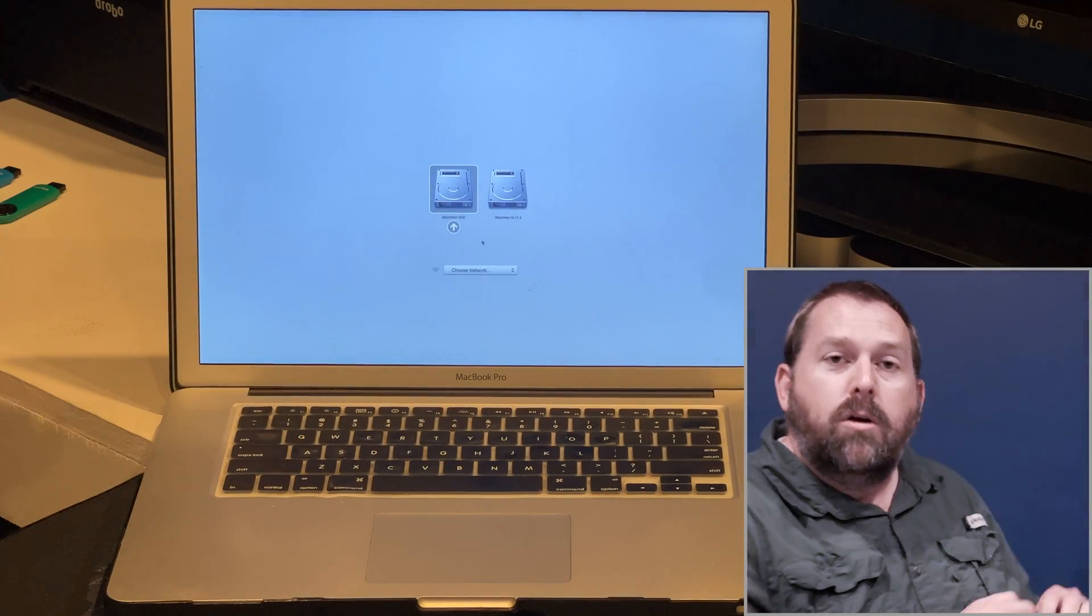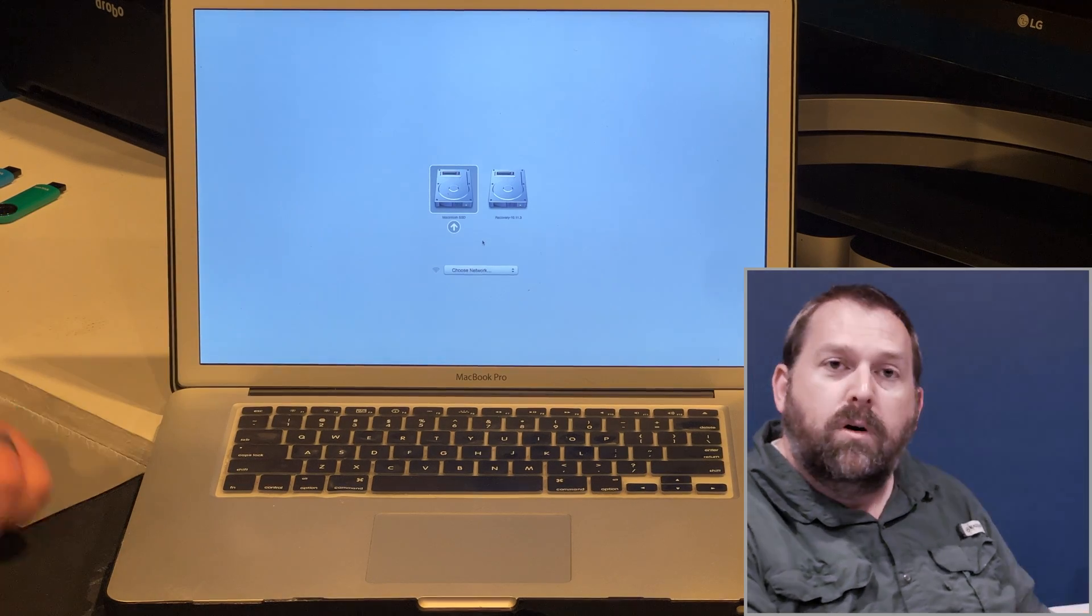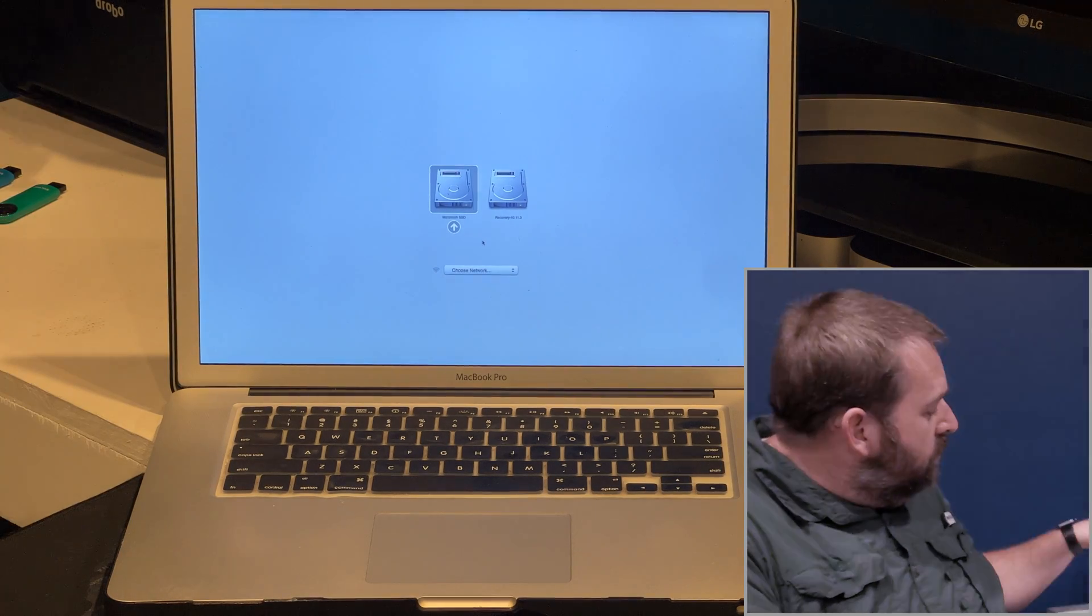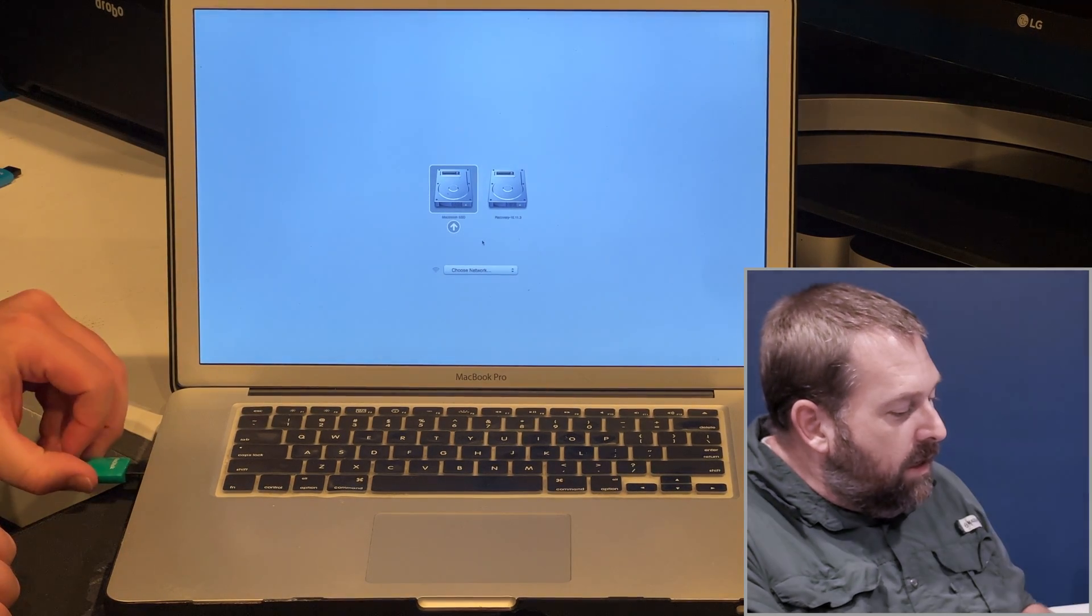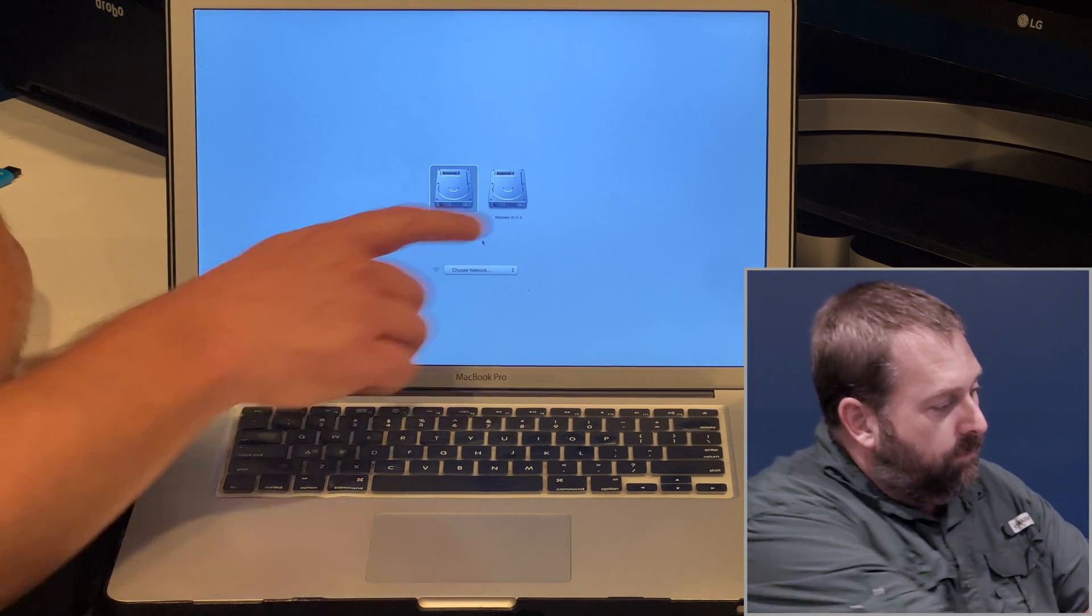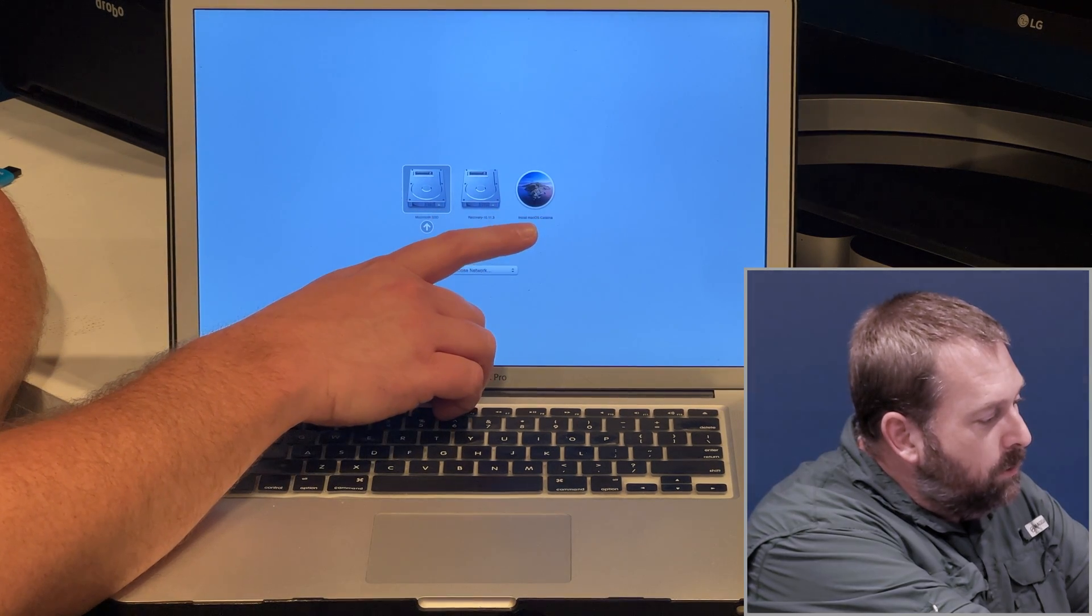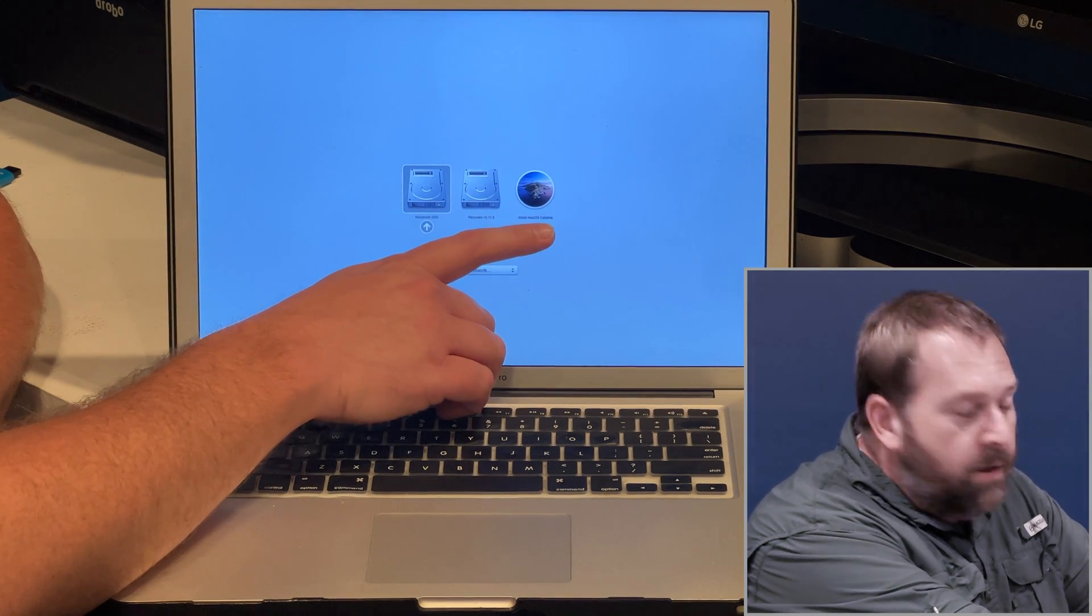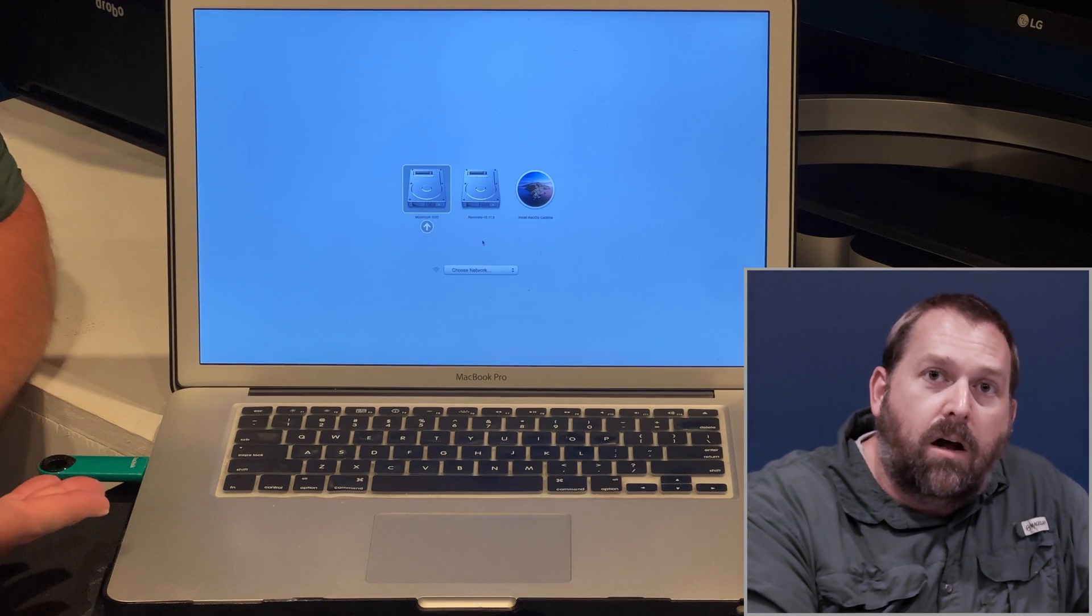So let me show you what it looks like if I was to plug in one of these externals. If you plug it in, it'll give you that option to boot to macOS Catalina, and that's the installer.